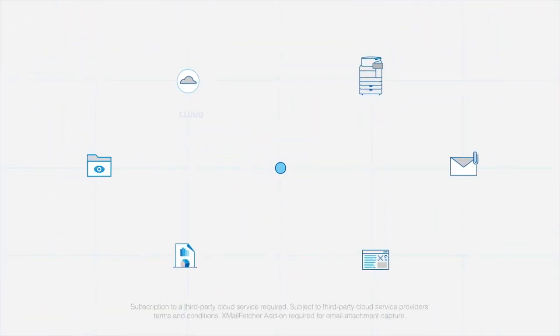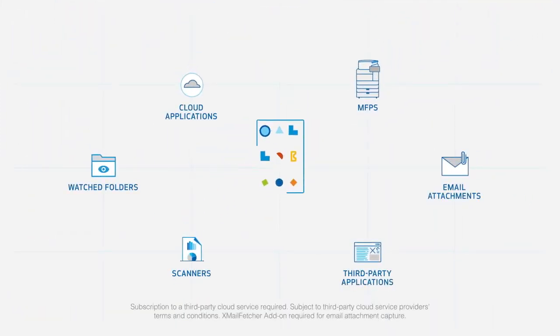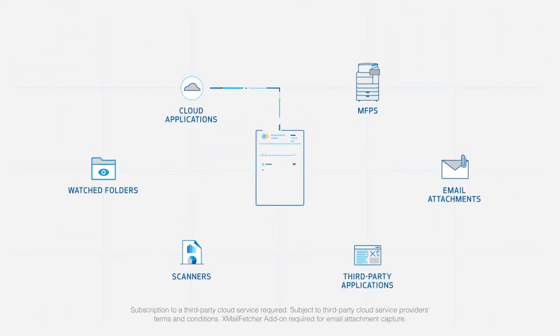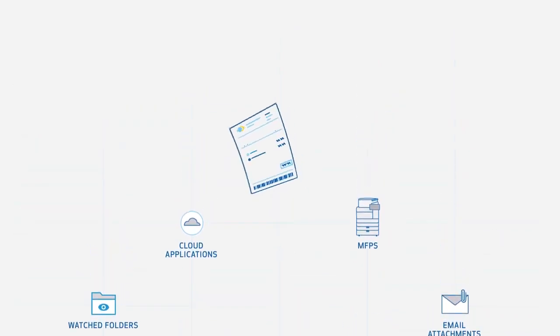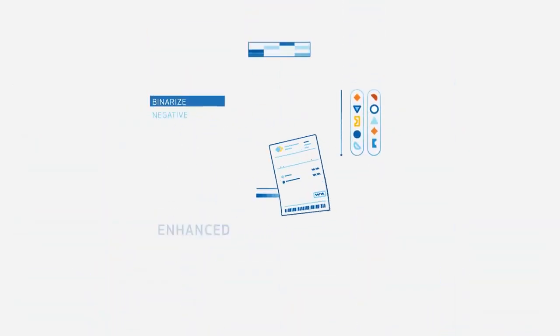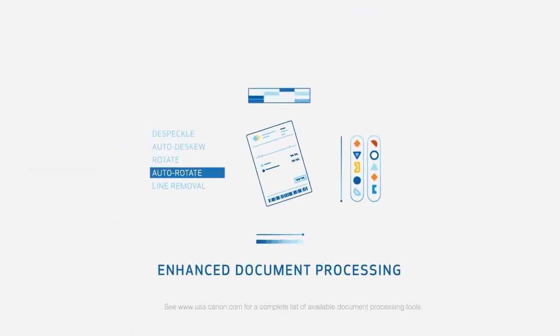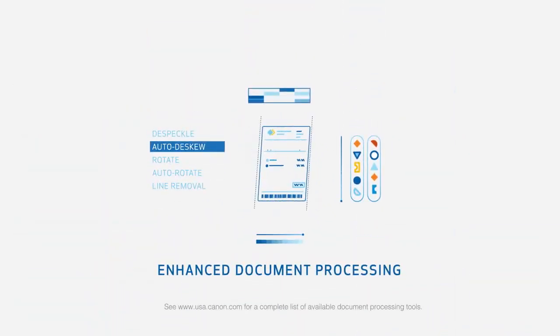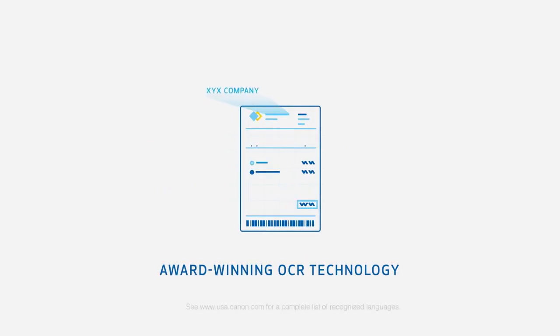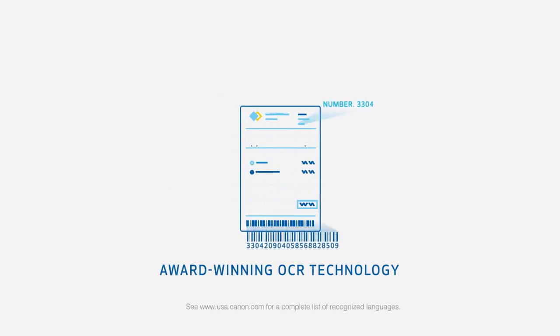Documents are captured from virtually any source and then identified by type with IRIS fingerprint. Document imaging is then enhanced, and IRIS's award-winning OCR technology recognizes text and barcodes.